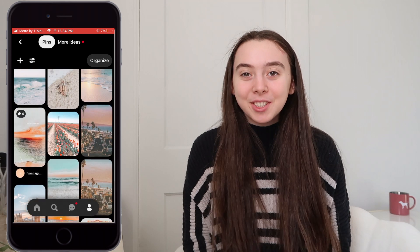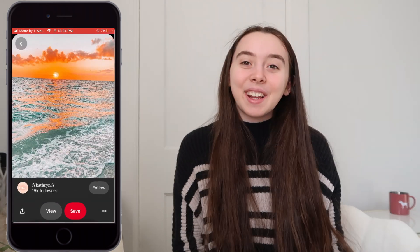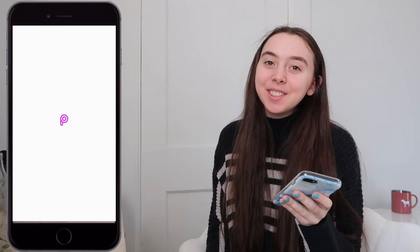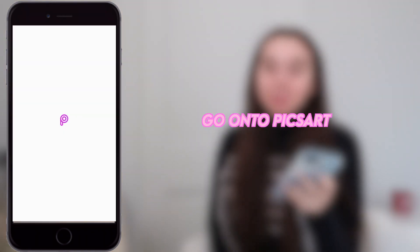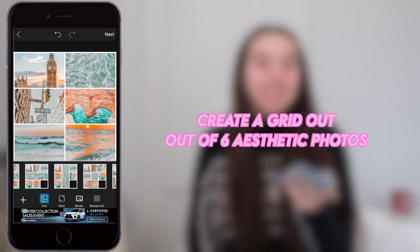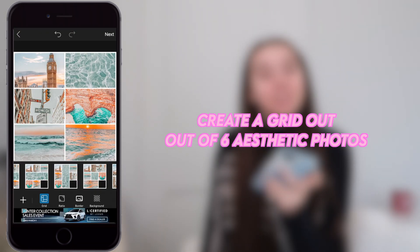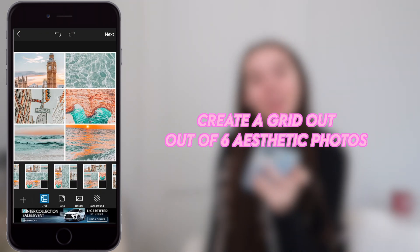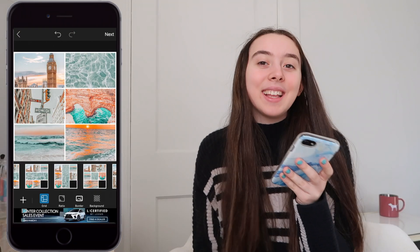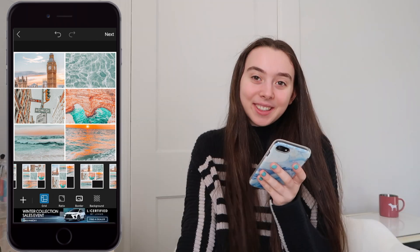The first step is to go onto the app Pinterest and choose a bunch of really aesthetic photos. Now I'm just going to go onto PixArt and I'm going to take six of these aesthetic photos and create a grid out of them. For this one, I like to keep the border because I think it looks really cute.